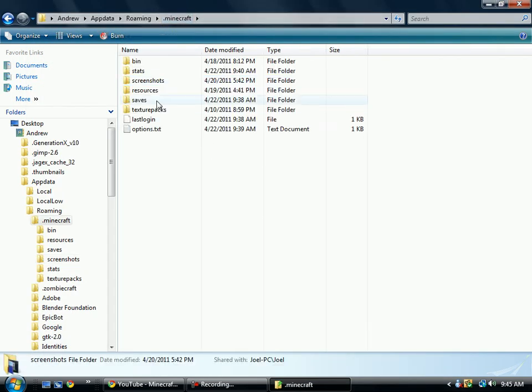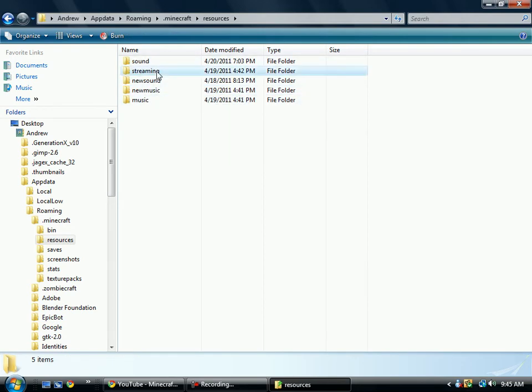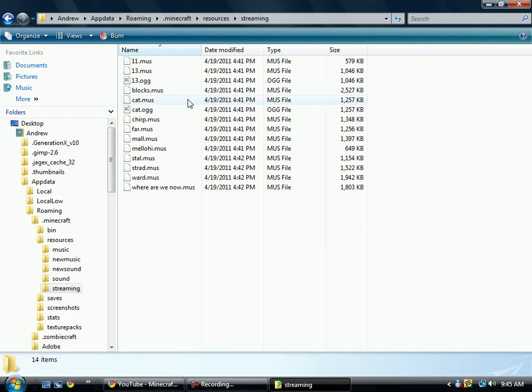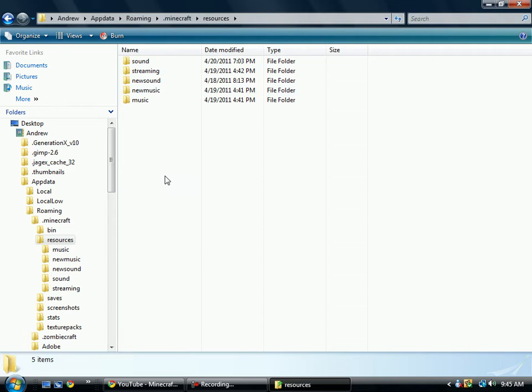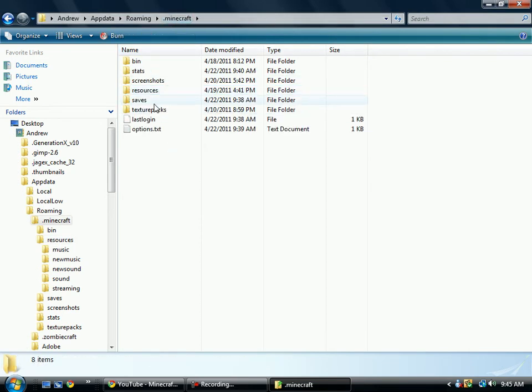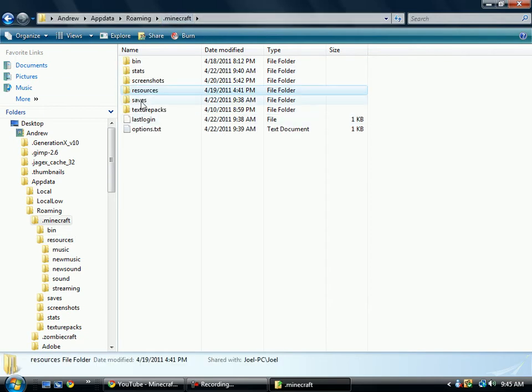And then we have the resources folder, which actually has our sound, our new sound, our new music, our music, streaming. All of these can be different, you know, they can all be different help for you. It depends on what you're going to use that for. It can be used for modding as well to change the sounds and to add sounds like portal guns.